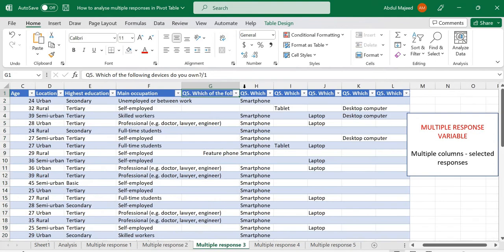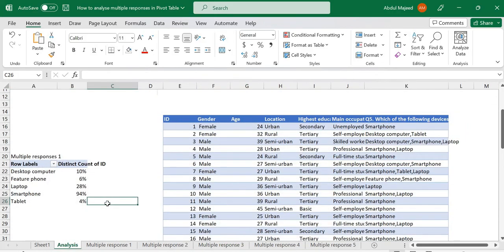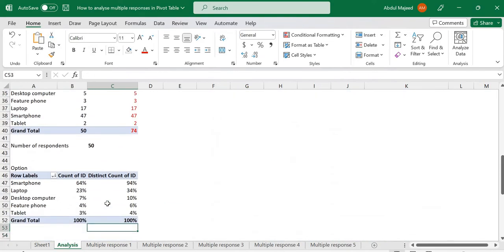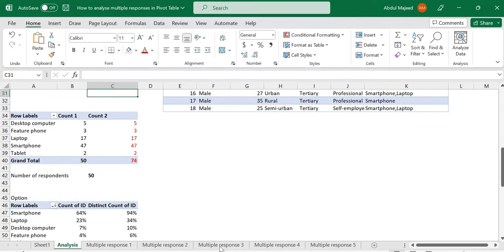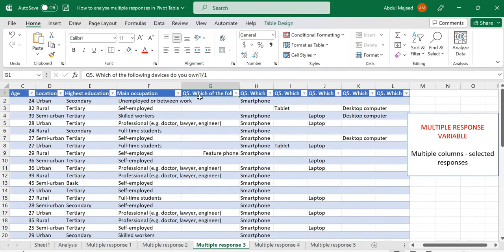In this video we are going to look at how to handle a multiple-column kind of multiple response survey data. More importantly, we are going to look at how to divide the number of responses in our pivot table by the number of respondents who answered that question. This is very important because it will help us make sense of our data with reference to the sub-sample or the total sample of respondents who actually answered that question.